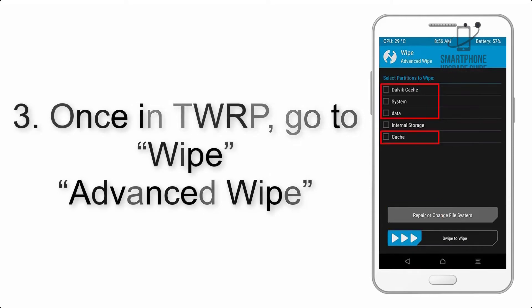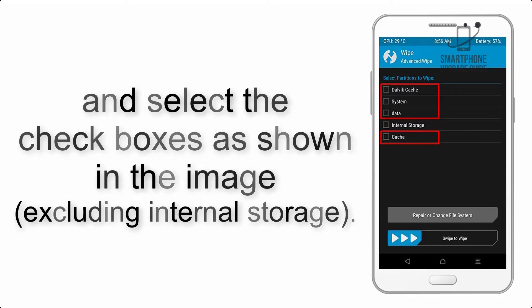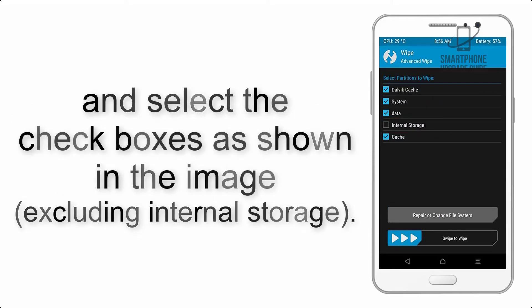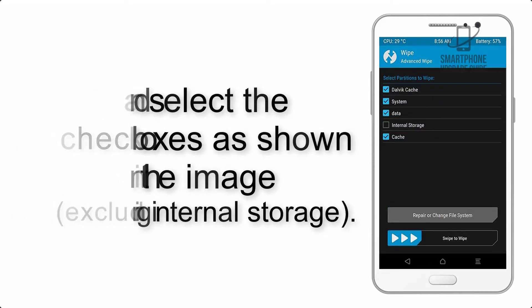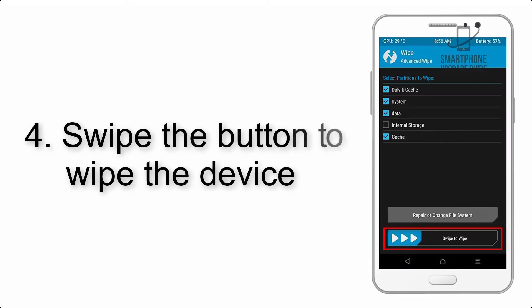Select the checkboxes as shown in the image, excluding internal storage. Step 4: Swipe the button to wipe the device.